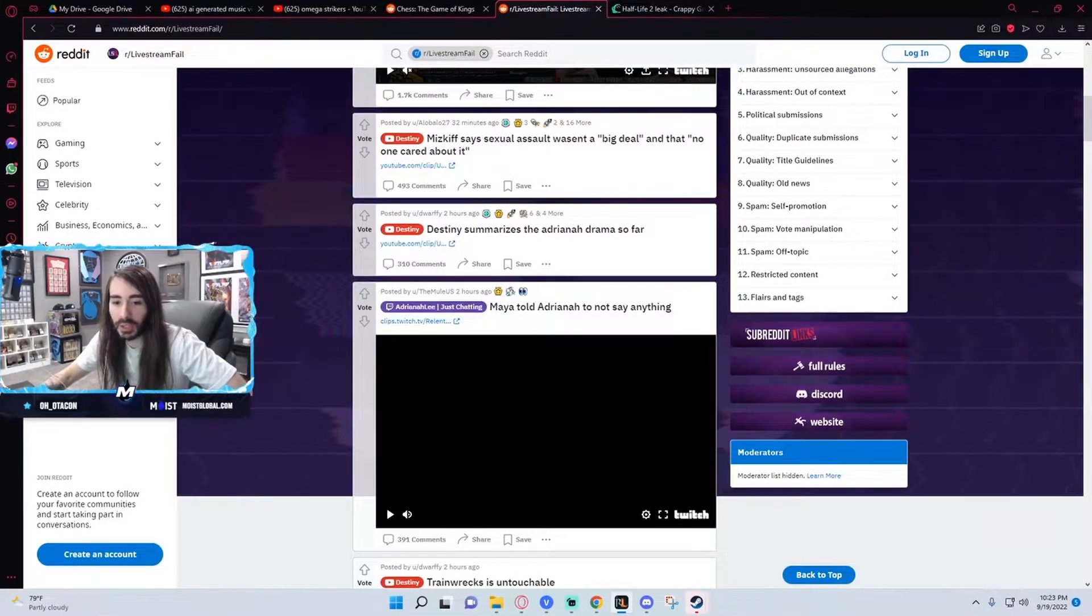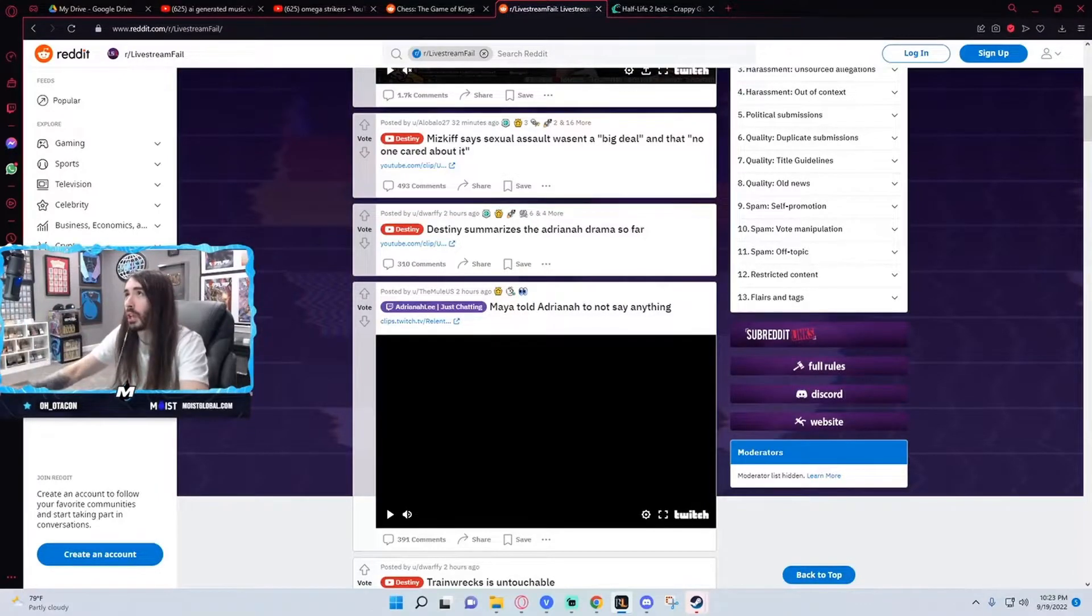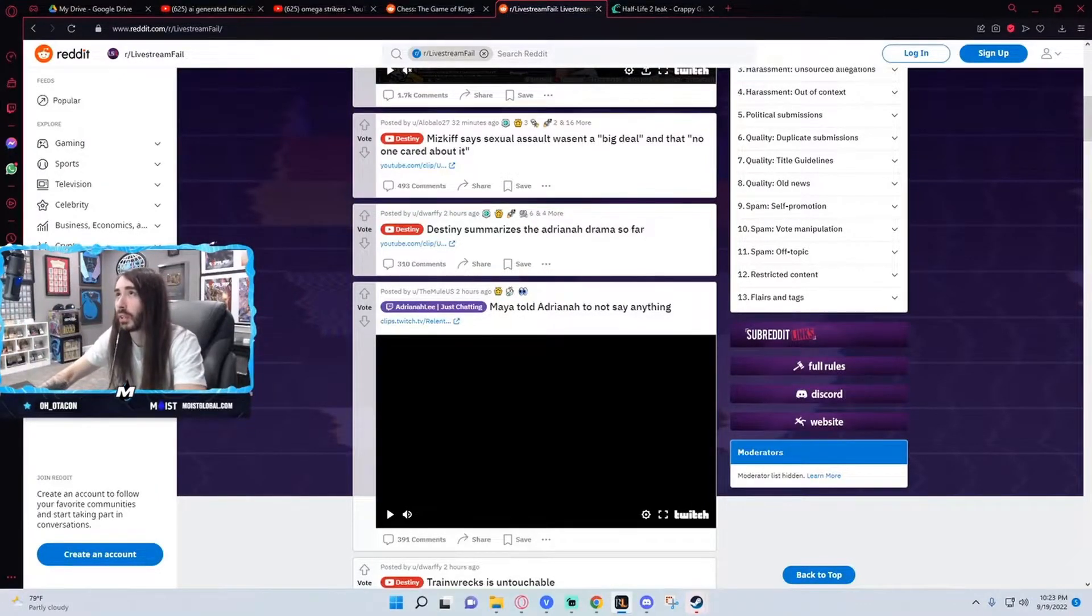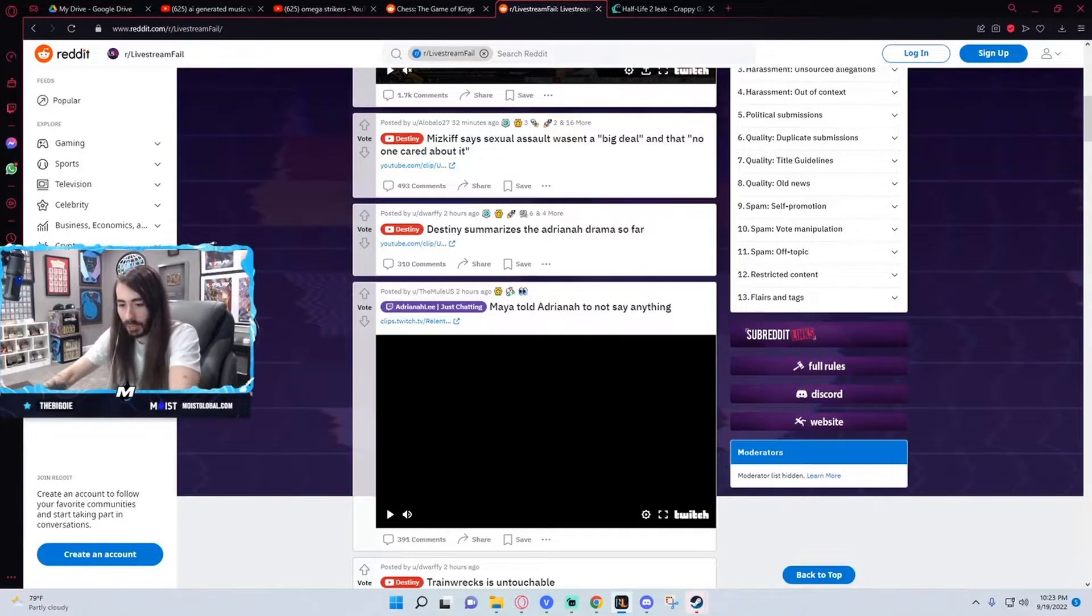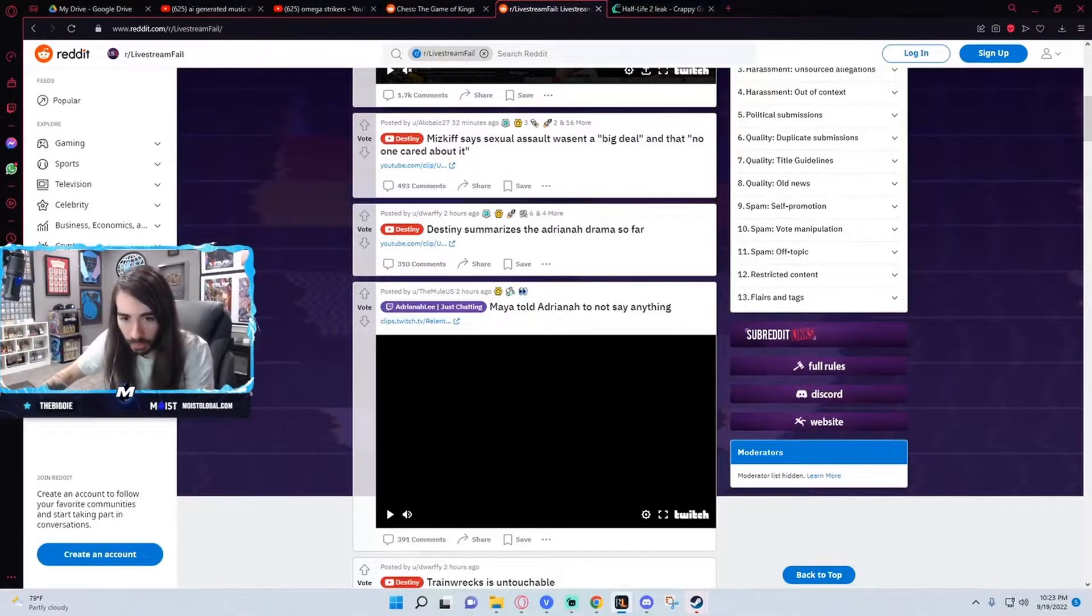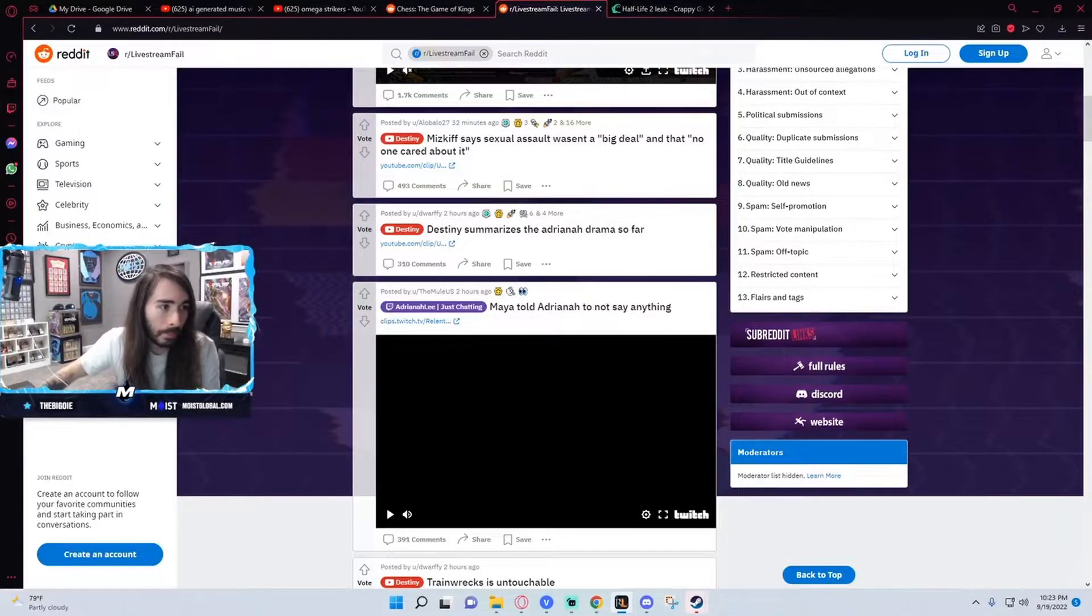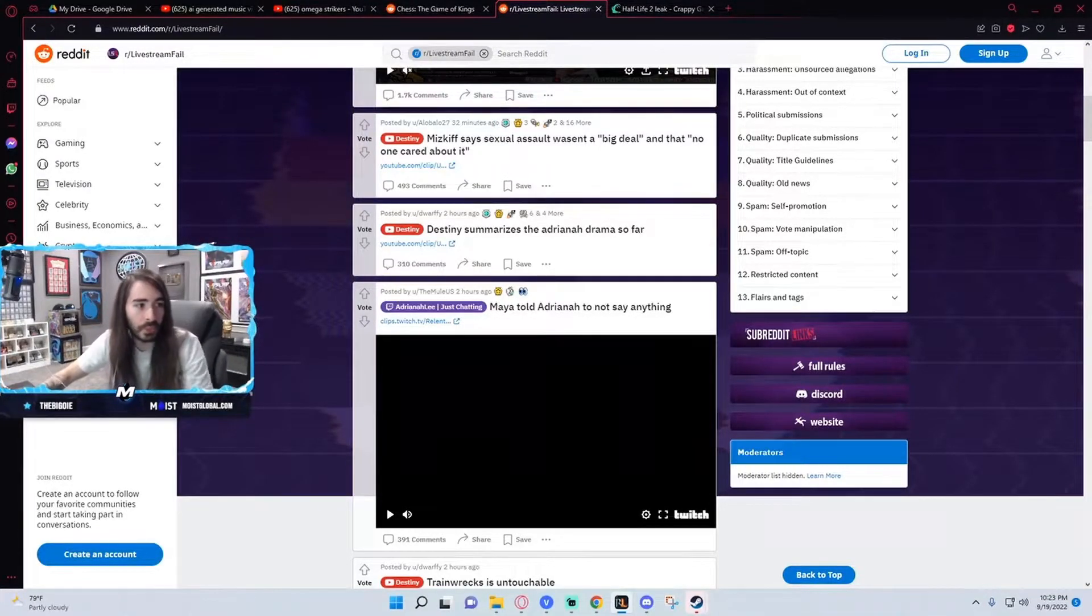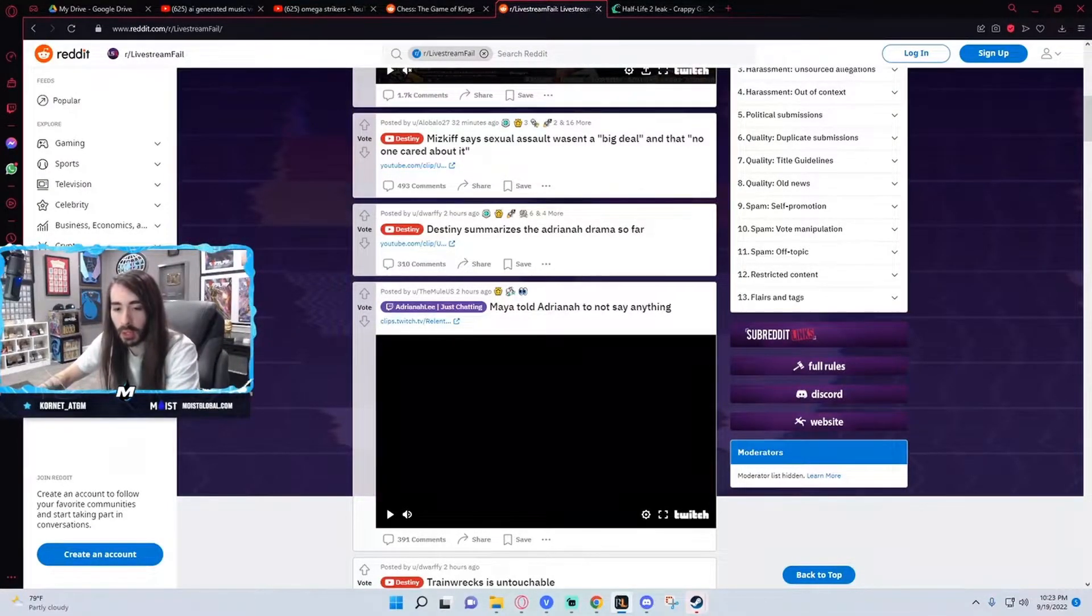XQC is the biggest streamer on the platform. He could do himself and only get like a seven-day ban. I can't play by XQC's rules.